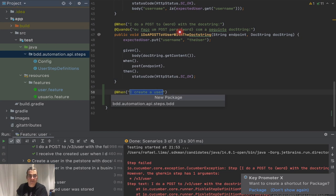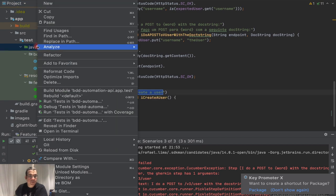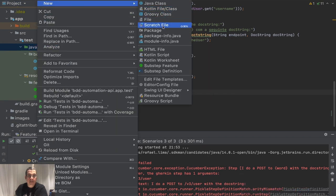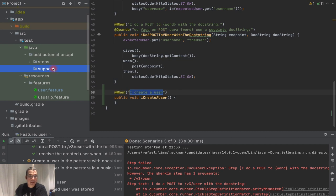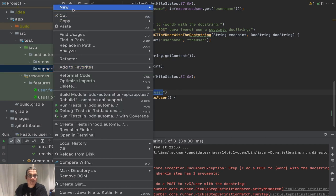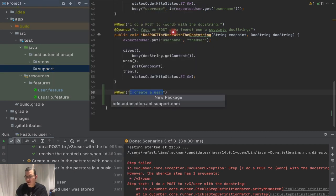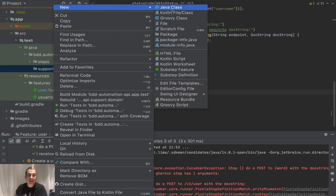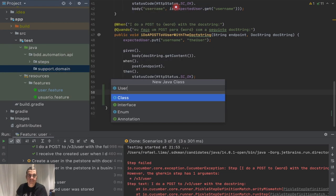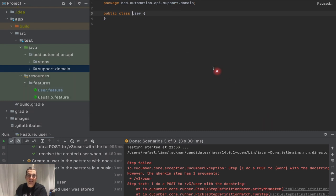I'm going to create a new package. It's going to be a sibling package called 'support', and inside support I'm going to create a package called 'domain'. In there, I'm going to create a class called 'User'.